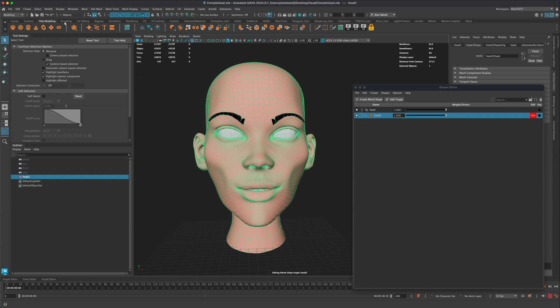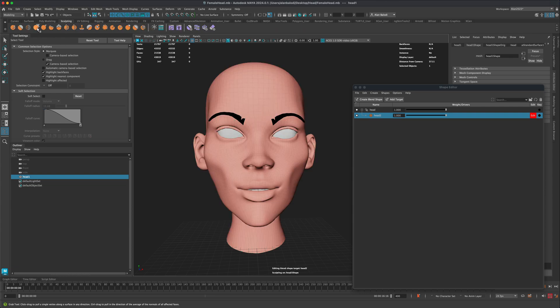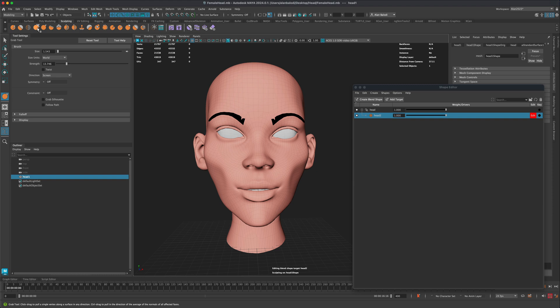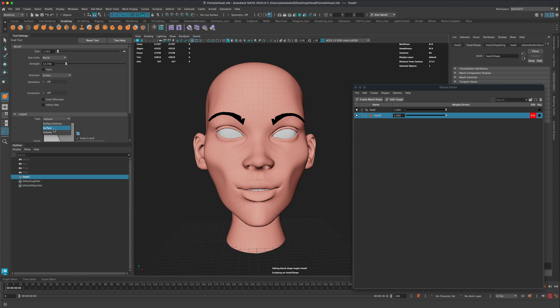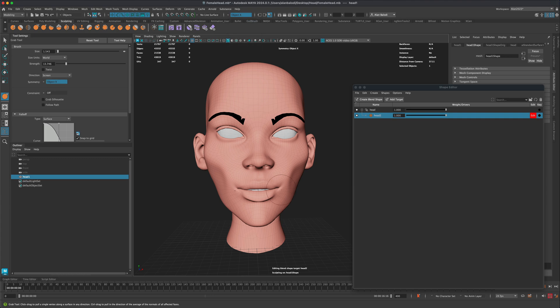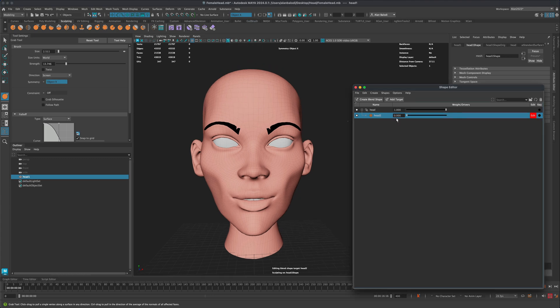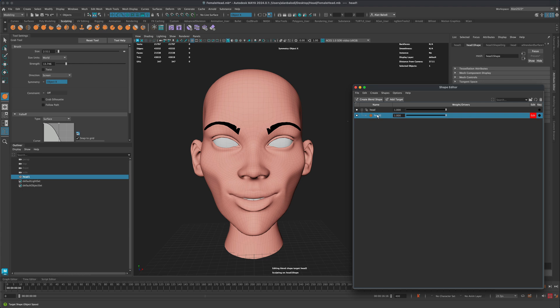So what I'm going to do is I'm going to go to my sculpting tools, grab my blue brush. And what I'm going to do is simply set my falloff to surface. And let's just turn on our symmetry and let's just make her smile. So now I have this little smile. If I double click on this, I can call this smile.